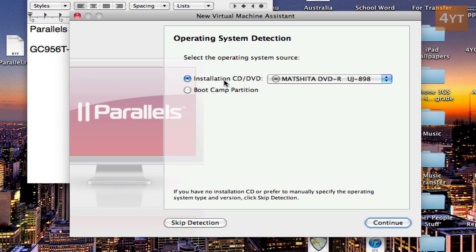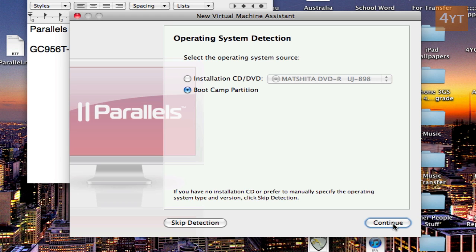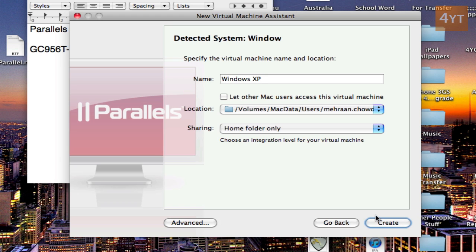Now if you're installing from a DVD obviously go for the installation CD/DVD. And if you have a bootcamp partition click on bootcamp. I have bootcamp so I'll be doing that option. Then click continue.